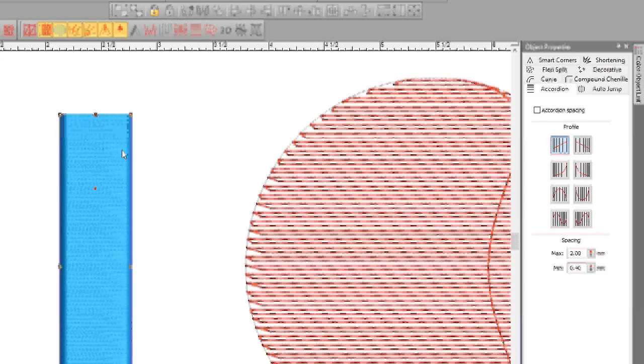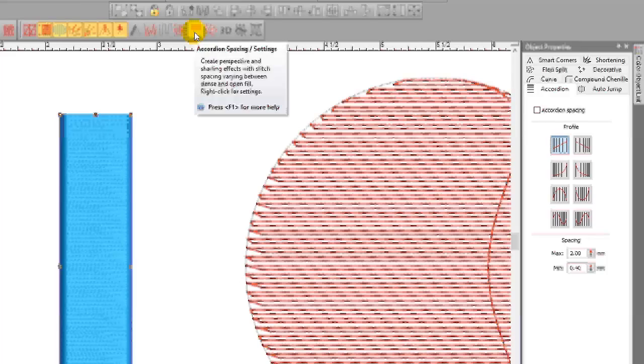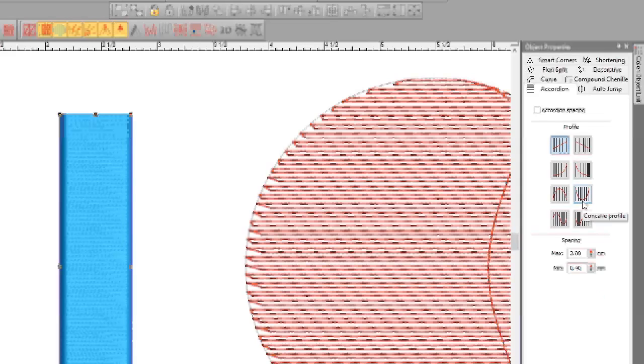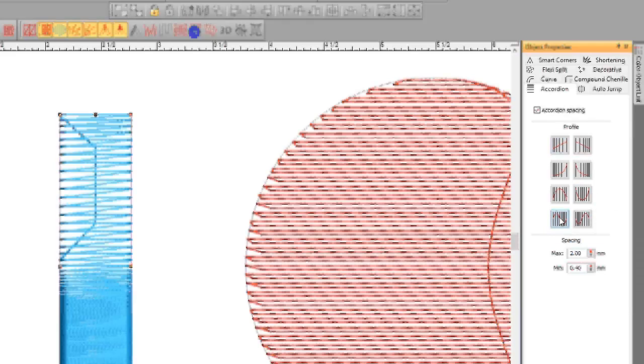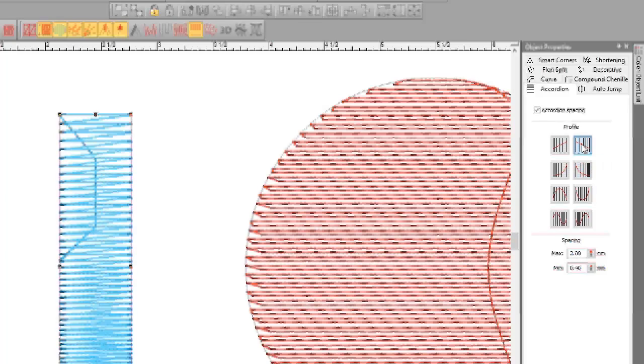This happens to be an input A with a satin stitch. The accordion spacing icon is this icon right here, and if you right click on it, it will go automatically to the properties. You have the same profiles that you had with the color blending, so I could make it this one or that one or this one - it's just up to you what you need.